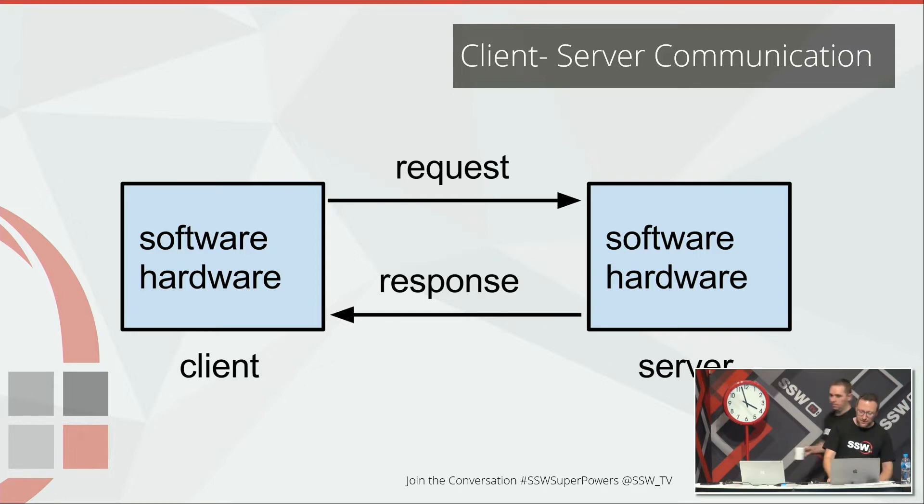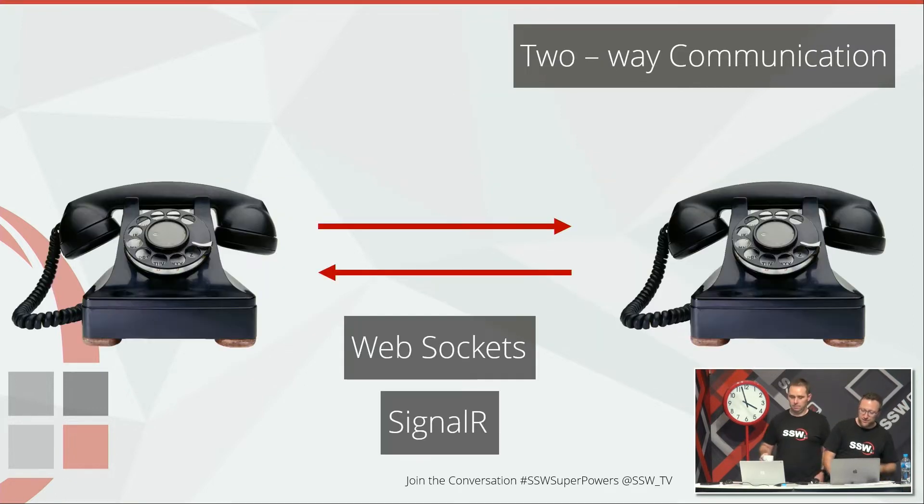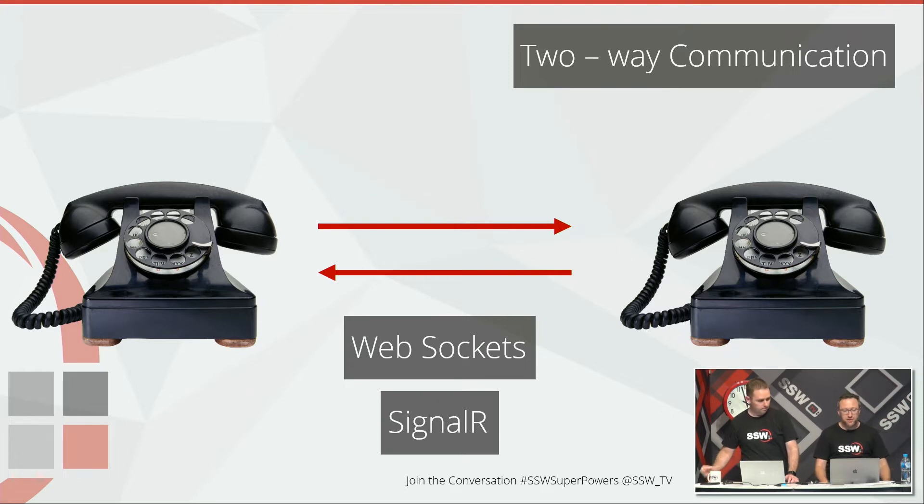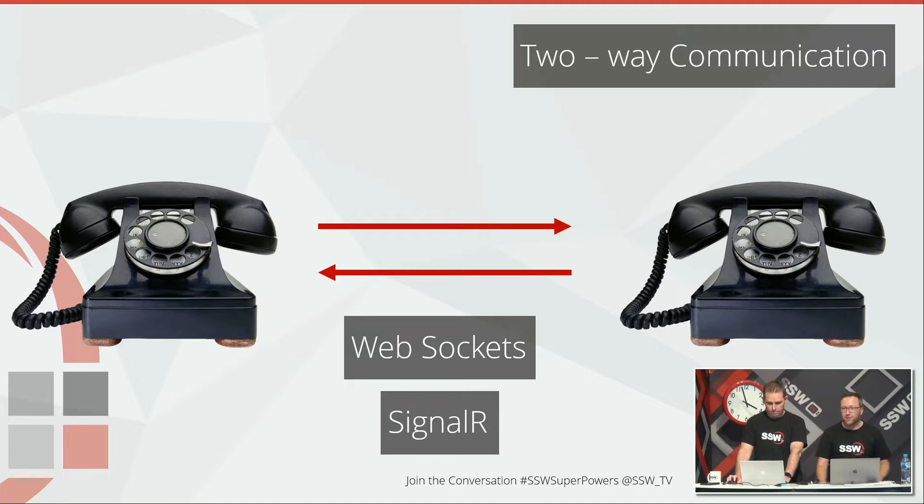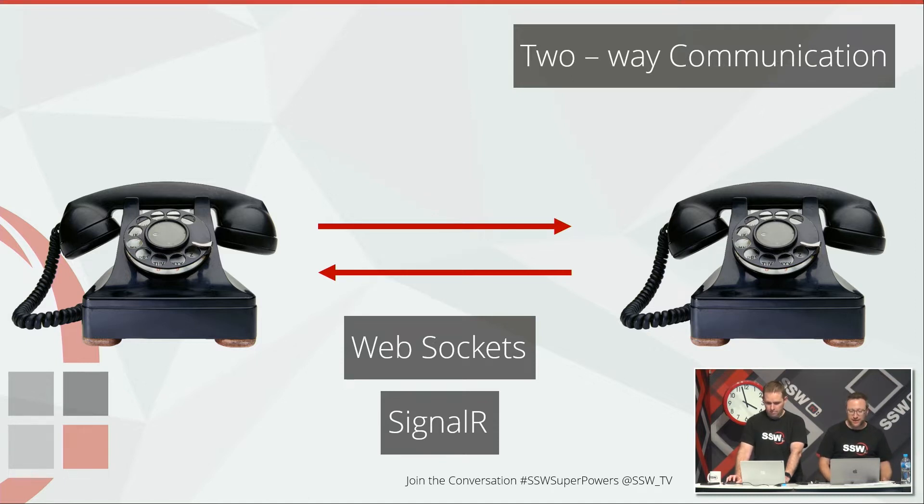Let's contrast that with SignalR. So SignalR gives you a true two-way communication. It's much more like a telephone where the client can send information to the server whenever it gets it and the server can send information to the client whenever the server has something to say.